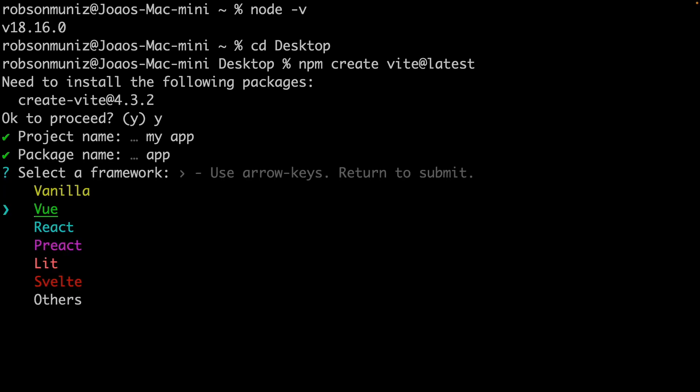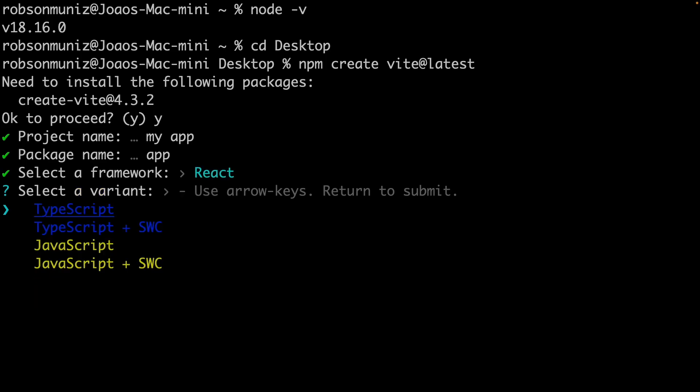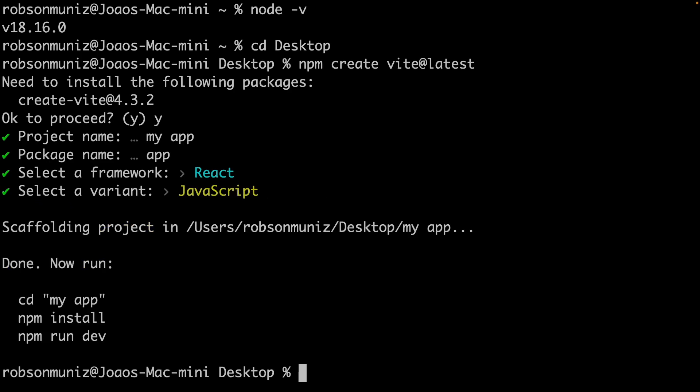Let's say React. And now select a variant. Let's say just JavaScript. And yeah, the magic is done, as you can see.